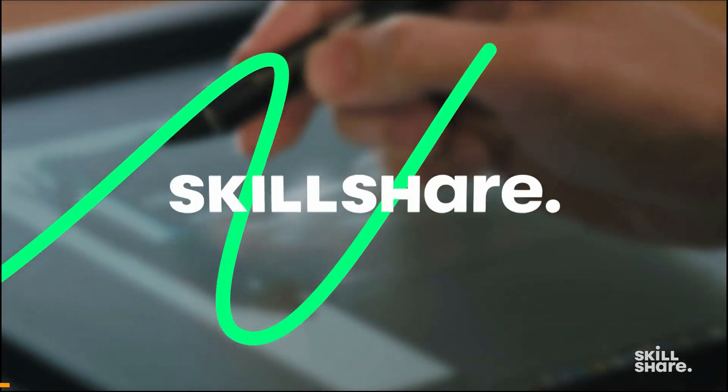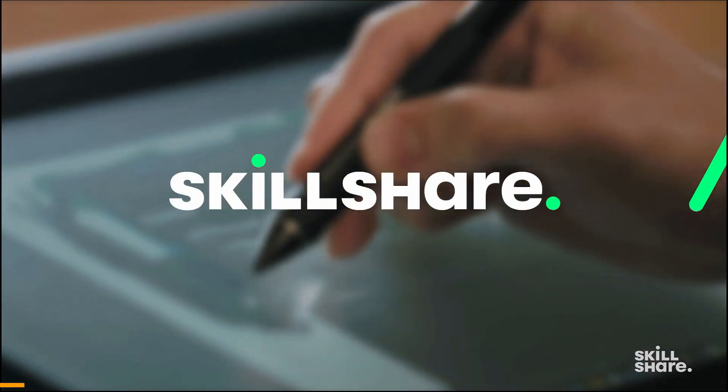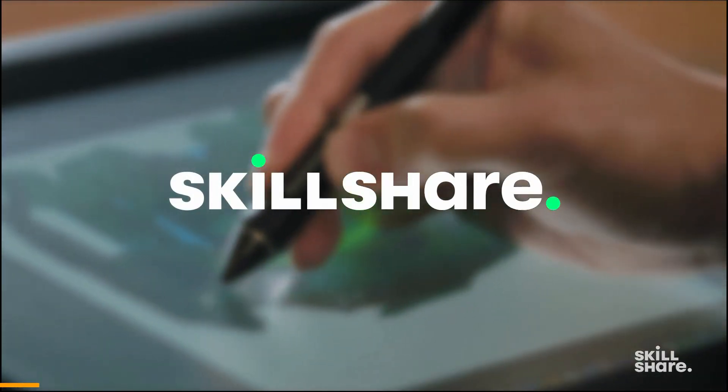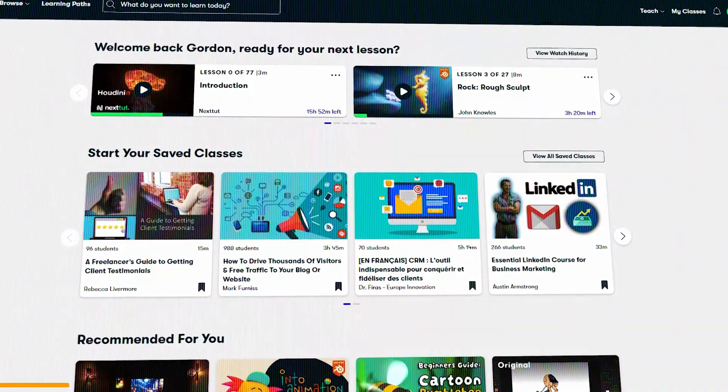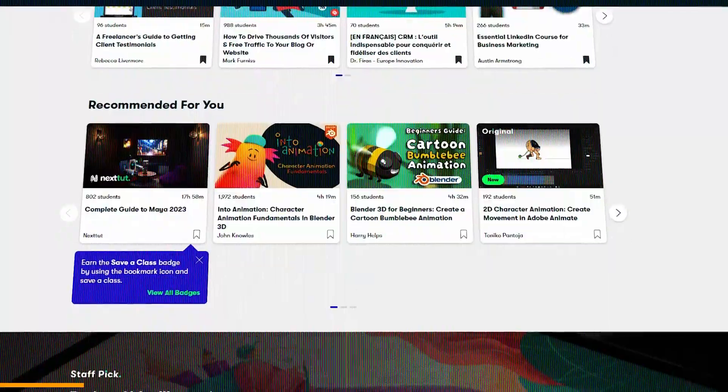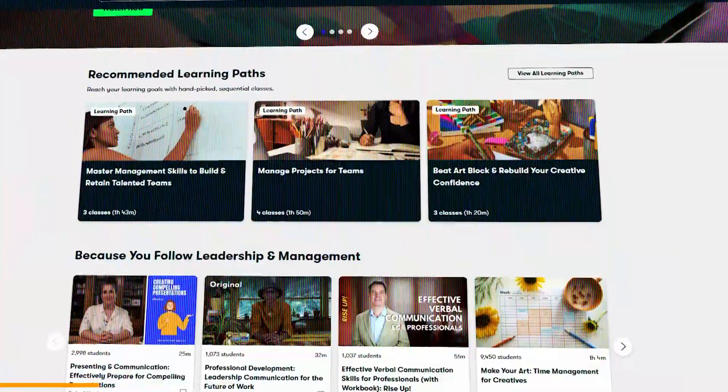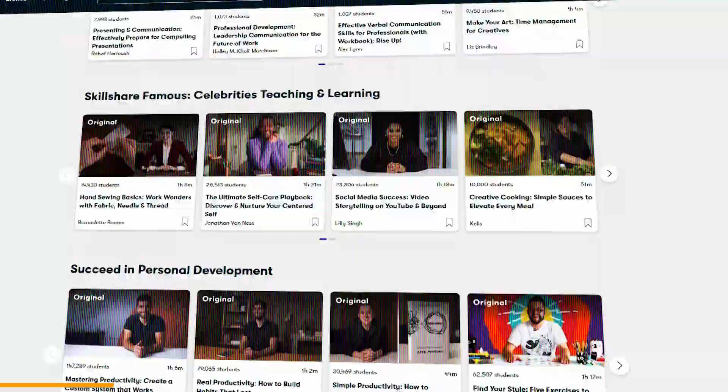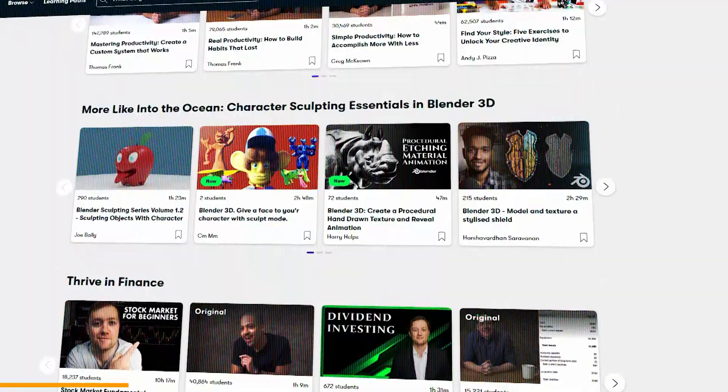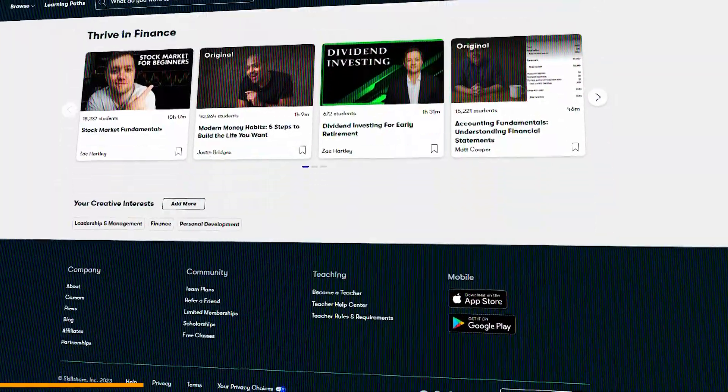Before we continue, let me tell you about Skillshare, which is a platform that has hundreds of classes about animation, drawing, illustration, and several other creative fields.